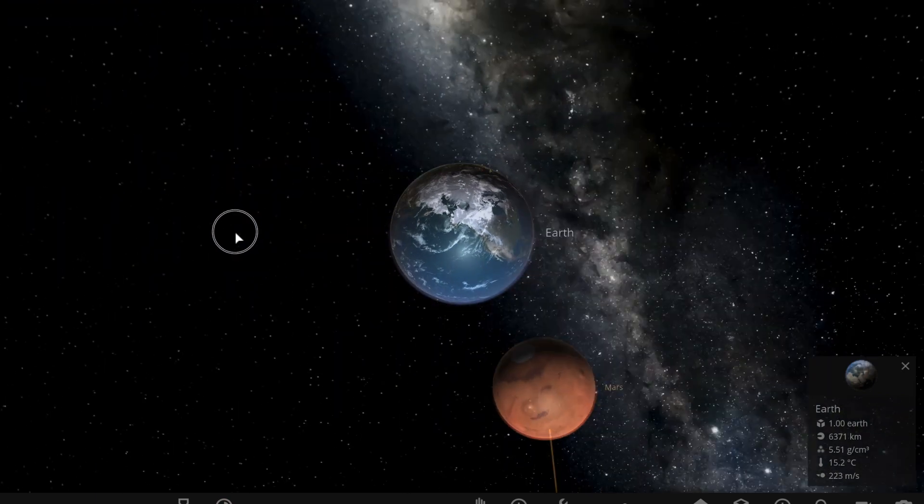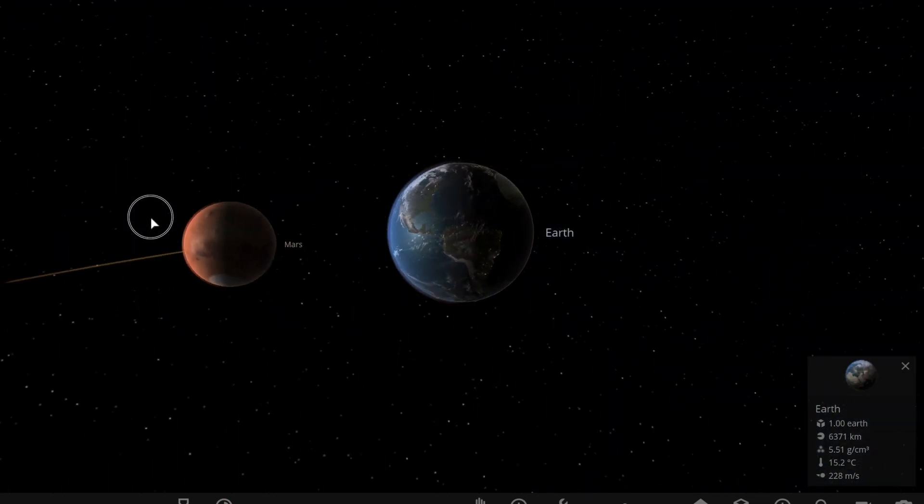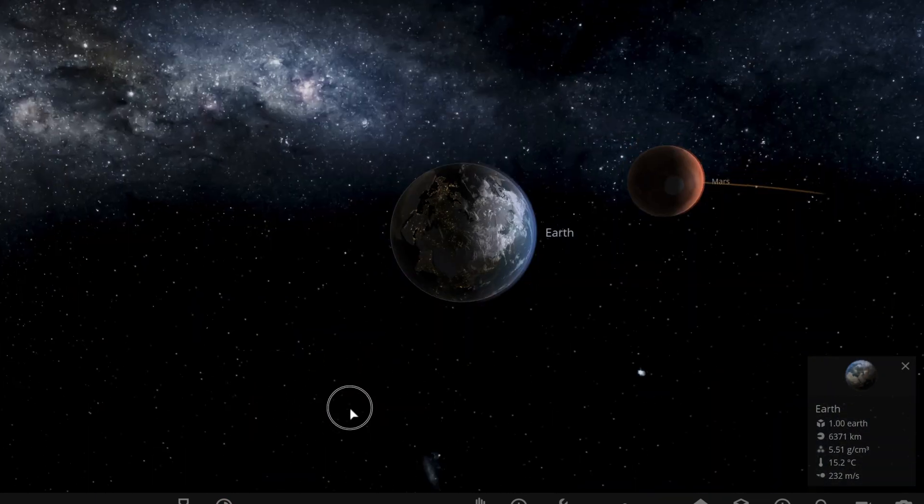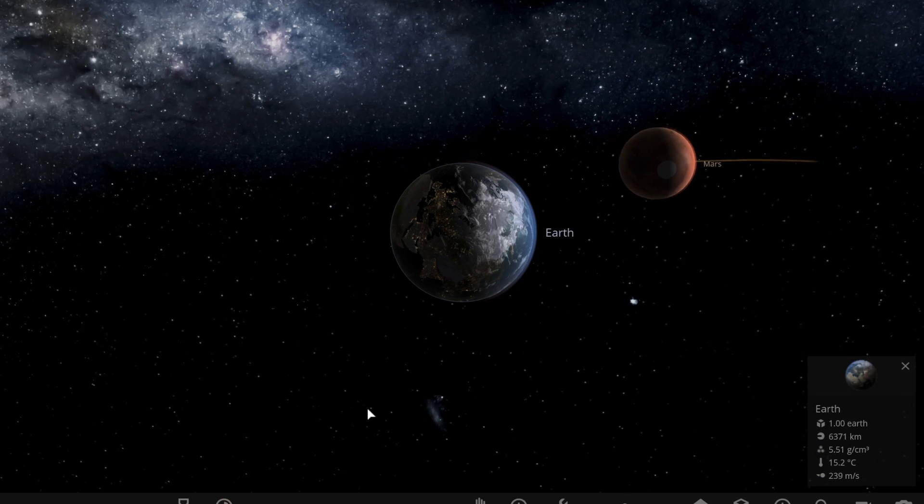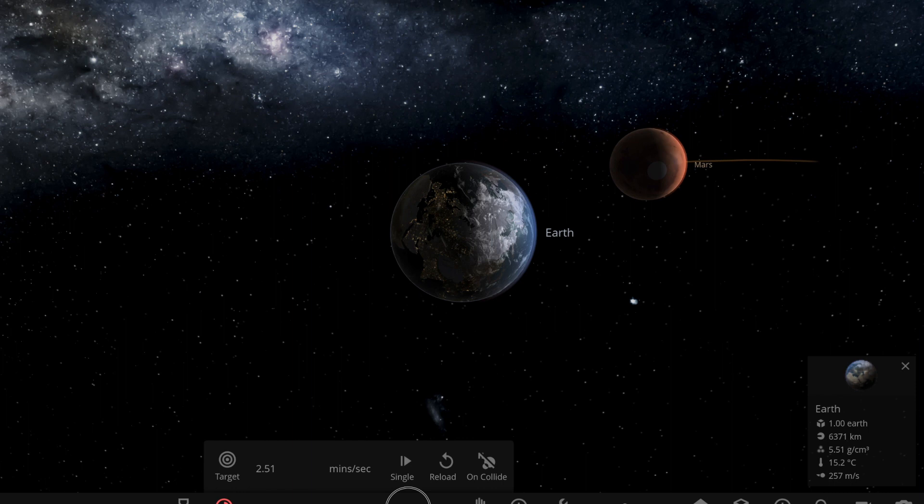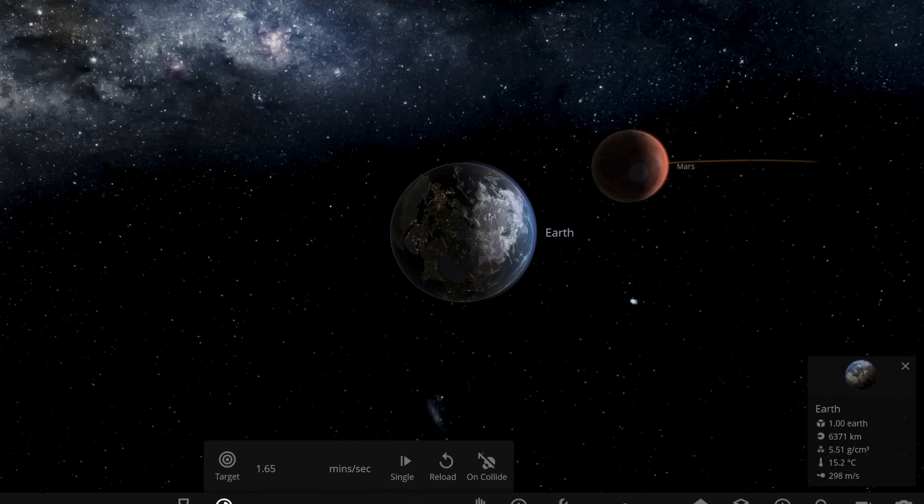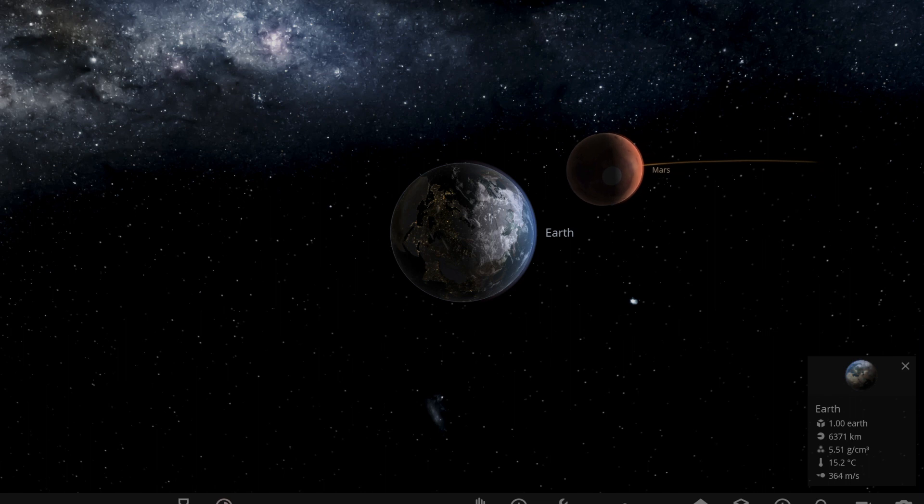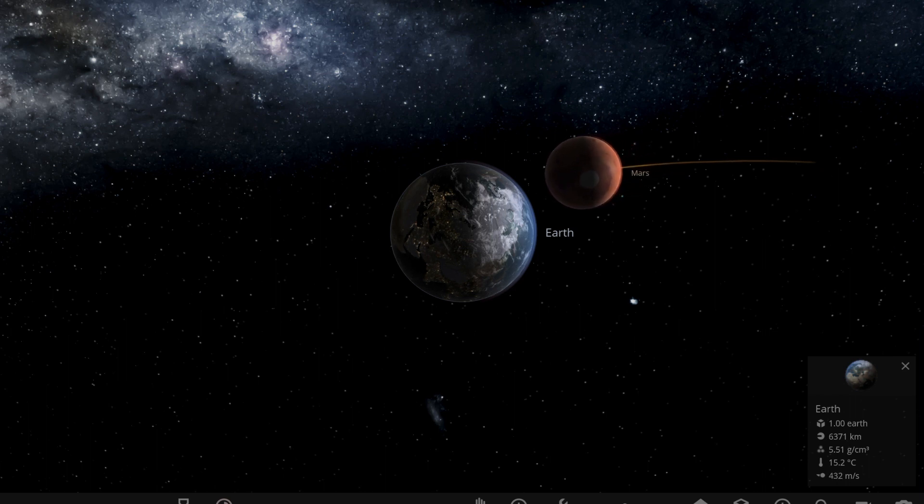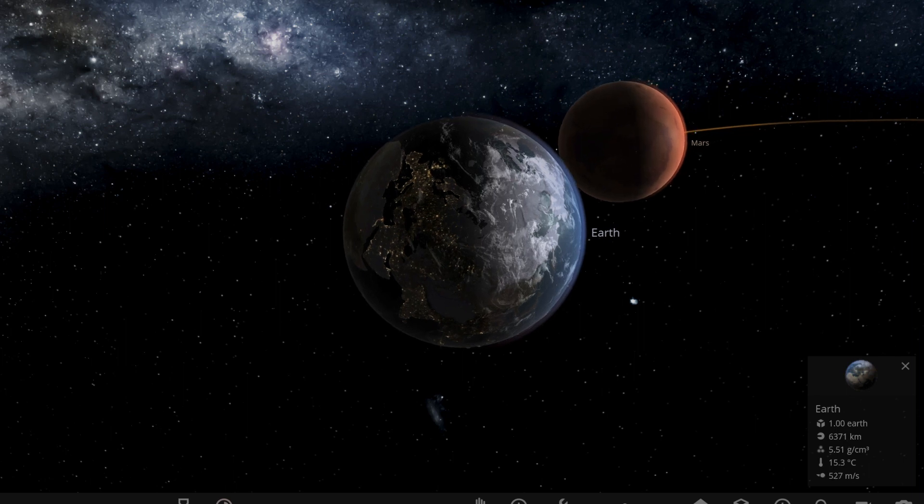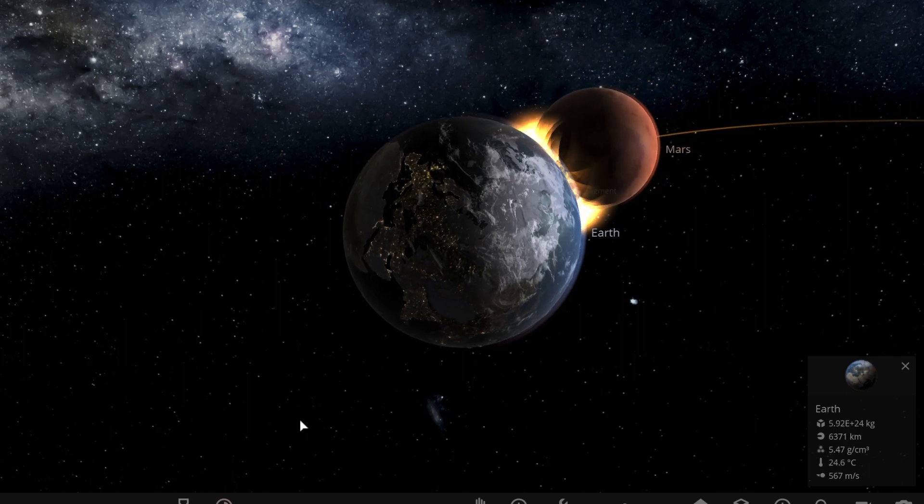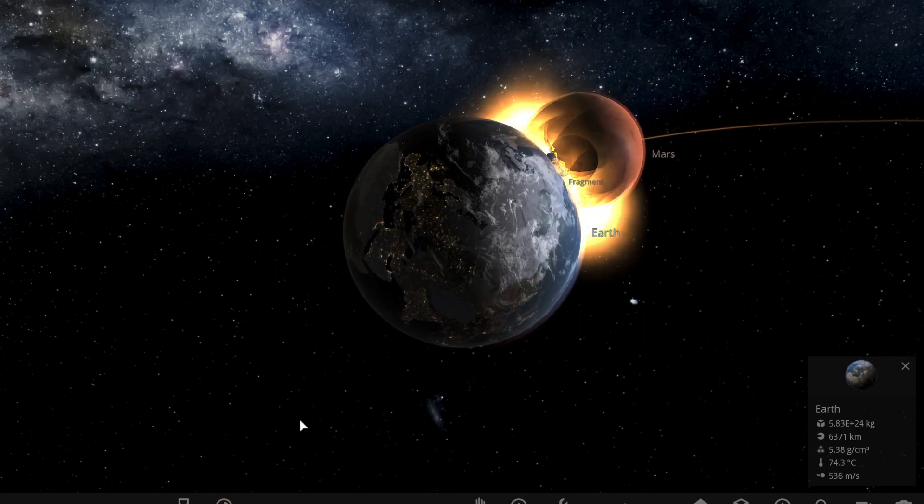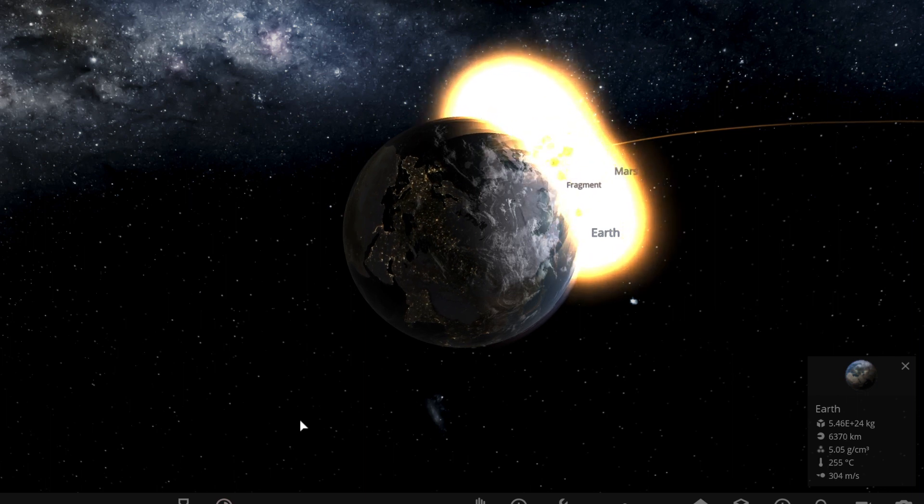Okay, so now let's look at the collision from above. Ready, here we go. And Mars hit Earth at an angle like this.